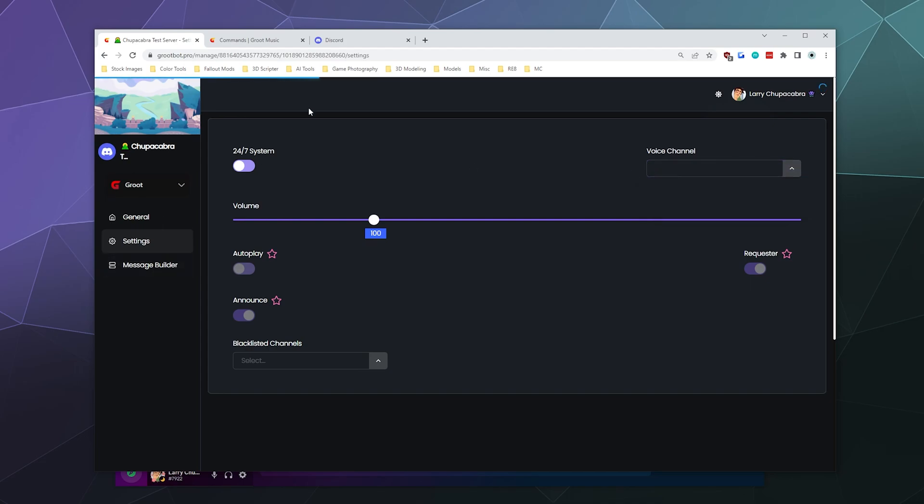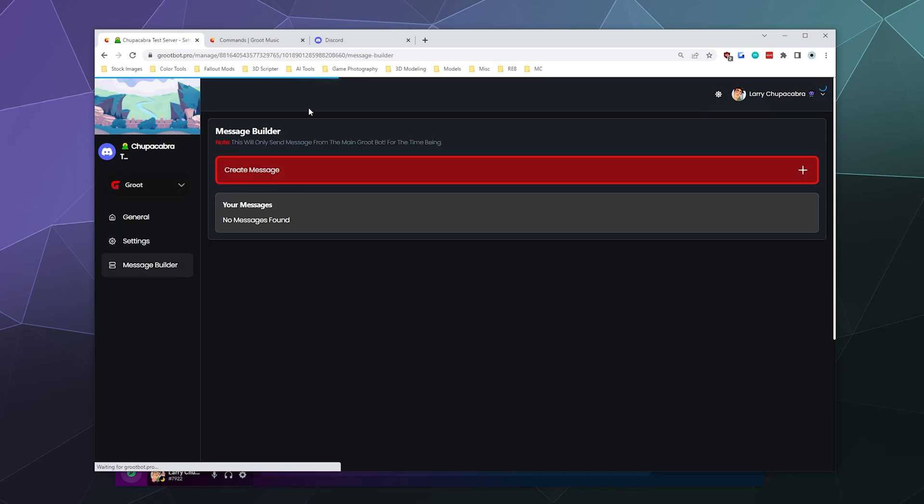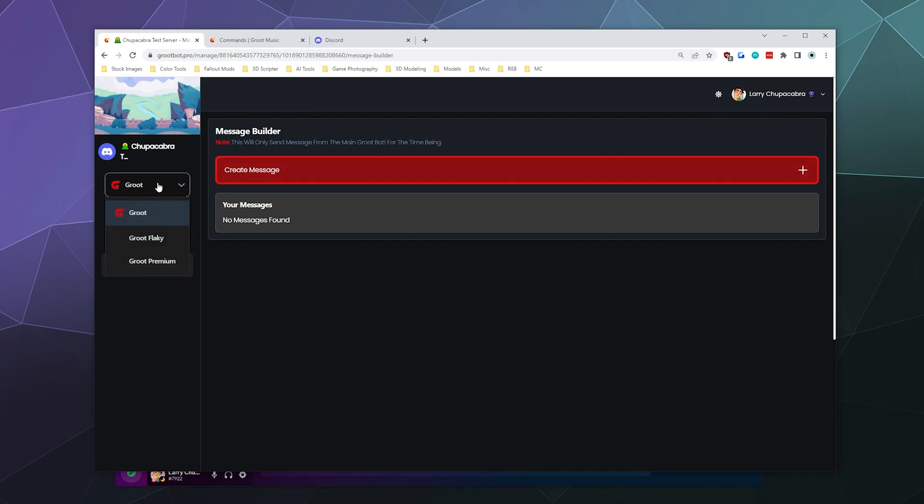the 24/7 system appears to be available by default without having to pay for it. So that's kind of nice. And we can also set a default voice channel if we like. You can also build custom messages for the bot to use, like when it announces things and welcomes people, you can do that in here.